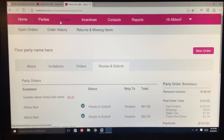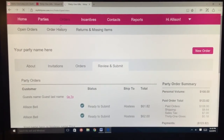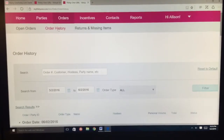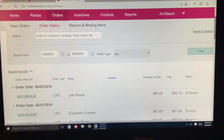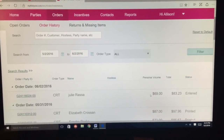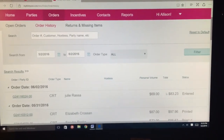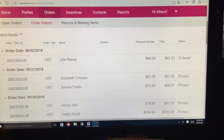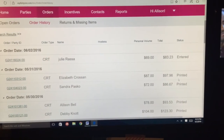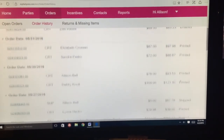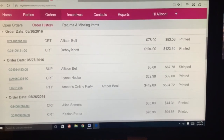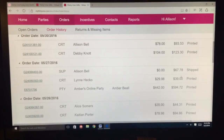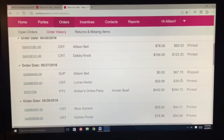You can check out your orders in the Order History once it's submitted — it will be listed over here. When it's in Entered status, it means it's entered. When it's in Printed, it's getting ready to ship. And when it's shipped, it will say Shipped. And that is how you place an order.